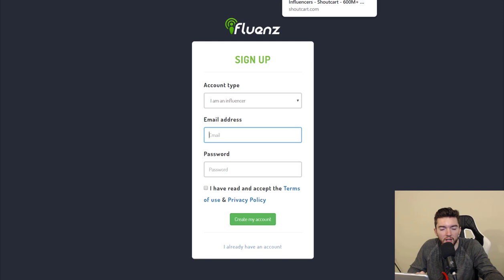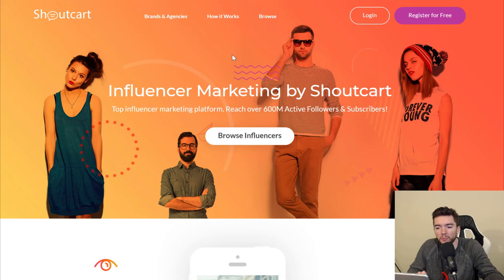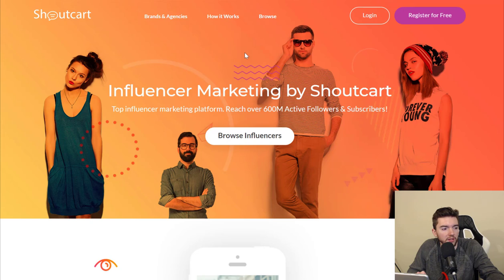A fourth thing you can do is shout outs. This is fairly close to what an influencer does, but you're helping individual Instagrammers grow their profiles instead of helping a big business sell a product. If I'm an Instagrammer and you're an Instagrammer and we're both trying to grow our profiles, I might pay you to give me a shout out on Instagram so some of your followers might follow me. Shoutcart.com is a place where you can sign up for that — it's like the iFluence for shout outs. They keep about 10% of whatever you charge, but you can make a few hundred dollars per shout out.